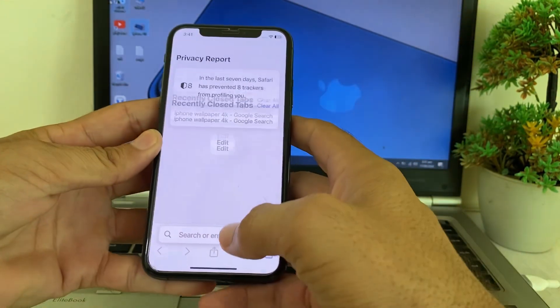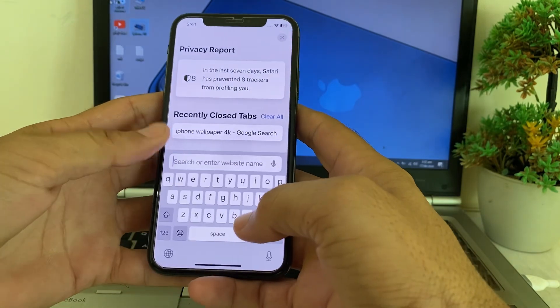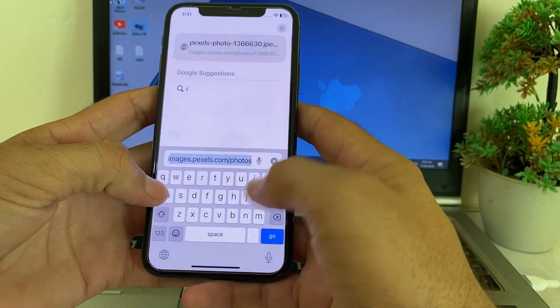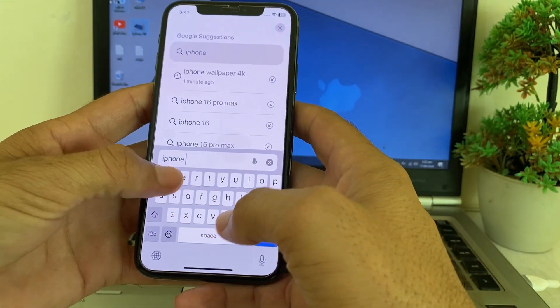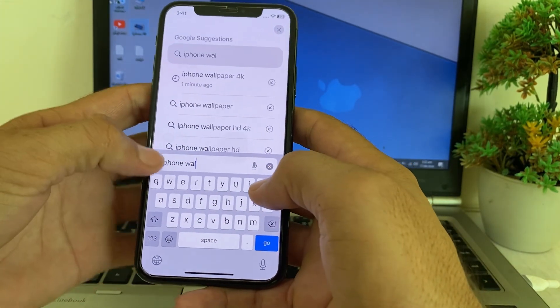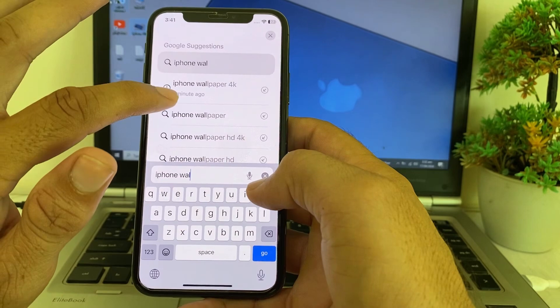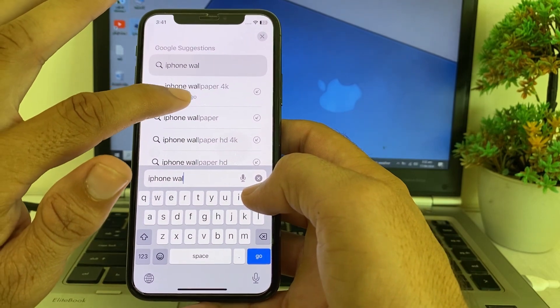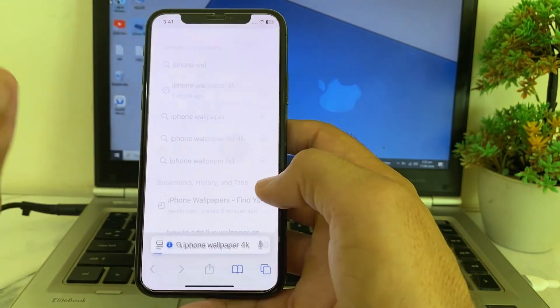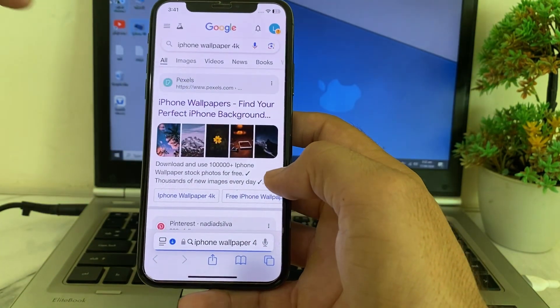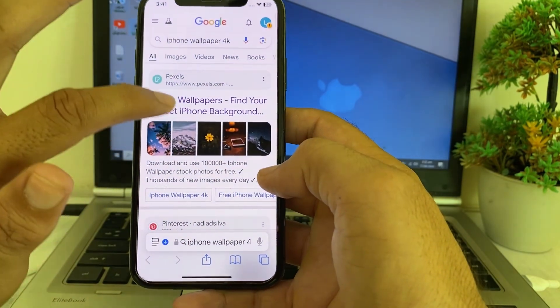After that, you will have to open Safari browser or any other browser on your iPhone or iPad device. Then in the search bar, you will have to search for 'iPhone wallpaper 4K'. Here is the option of iPhone wallpaper 4K — you will need to tap on this.